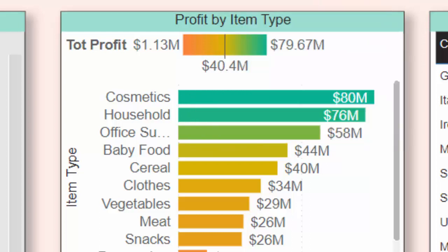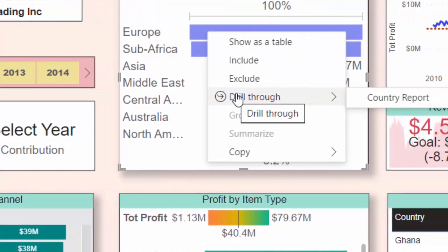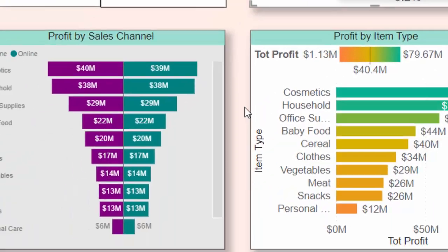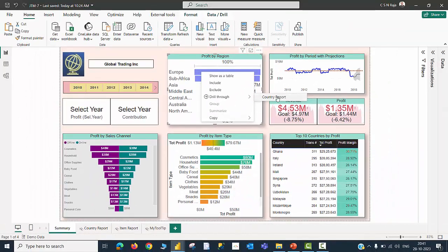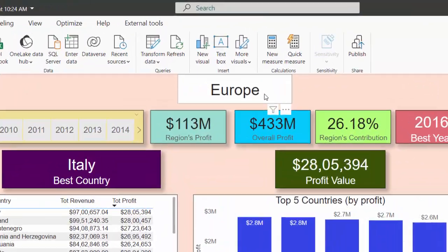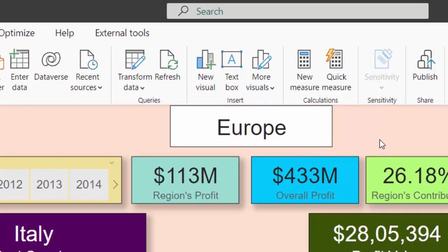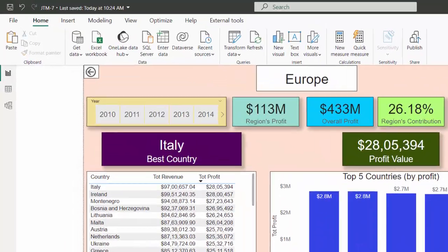If I am going to choose say Europe region, right click, then I will be able to see drill through and there is a name called country report, which is nothing but the name of an existing page in the same report. Then I am landing in a supplementary page in which I will be able to see a card visual stating that now I am looking for data for the region called Europe, and the best country in this region is Italy, and the profit value of that particular country, and then top 5 countries in this region table and so on.